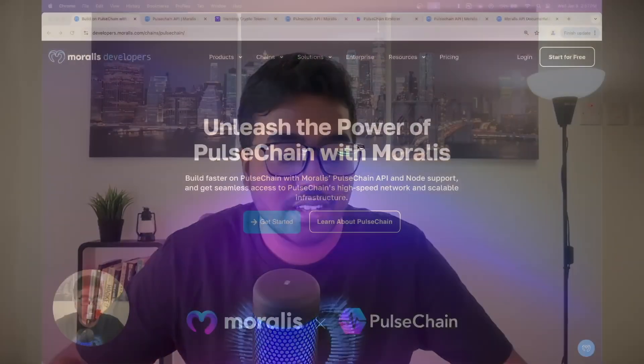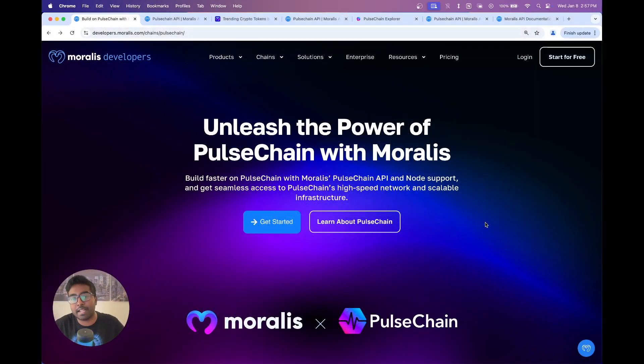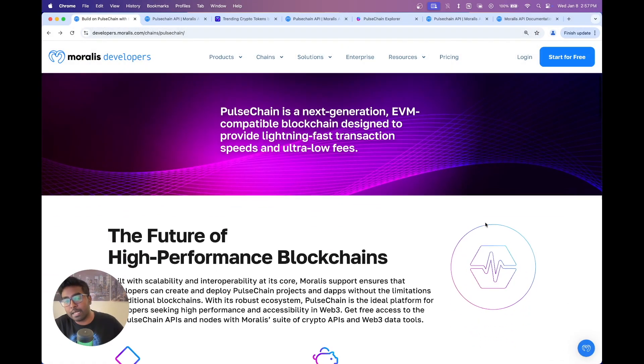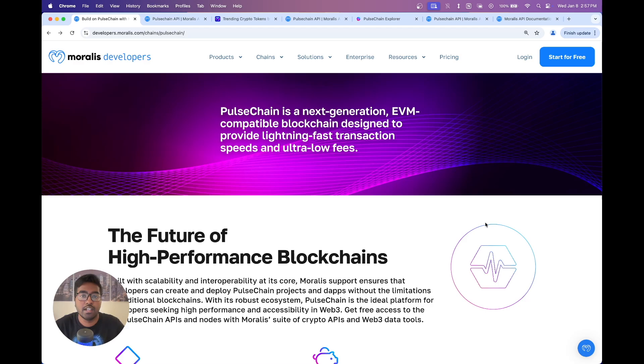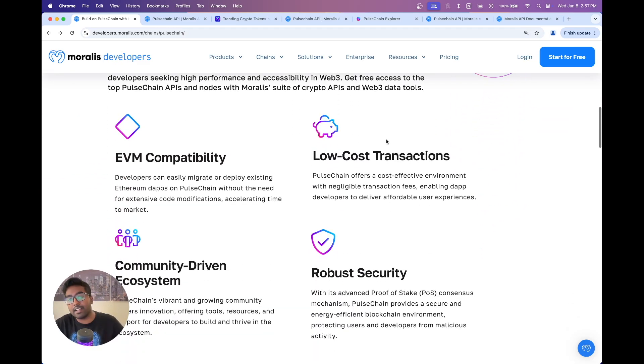Welcome back to another Moralis video. My name is Bharat and in today's video, I'm going to be showing you how you can leverage Moralis APIs and nodes in order to build your applications on Pulse Chain. So let's get started. Pulse Chain is a next-gen EVM chain with lightning-fast transaction speeds and ultra-low fees. Here are some reasons why you should consider building on Pulse Chain.